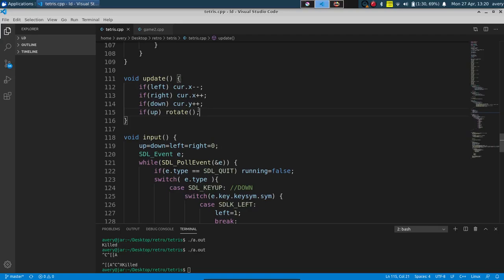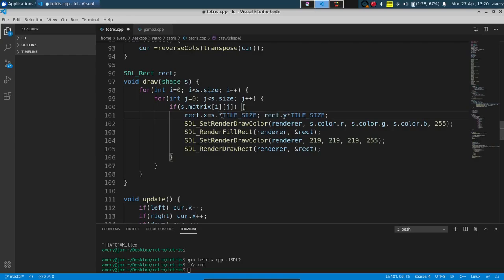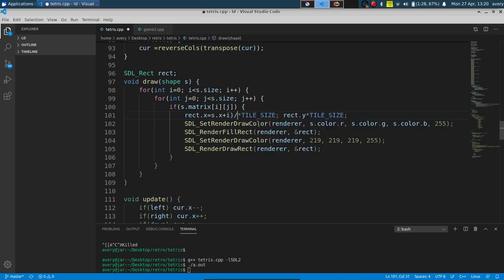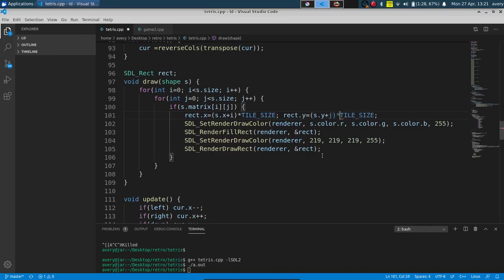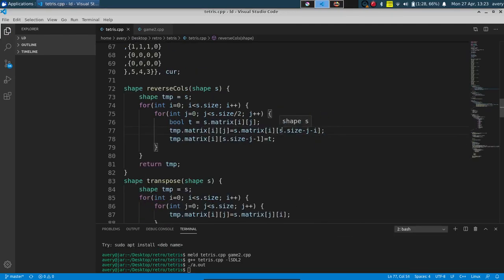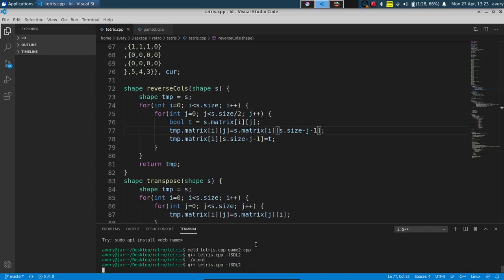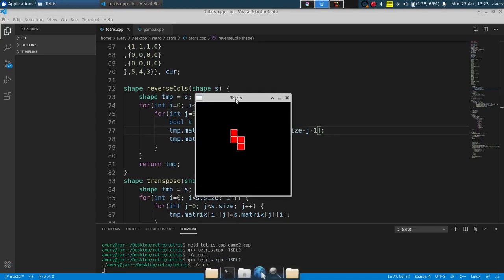In the draw function we also add the position offset - rect.x = S.x + i times TILE_SIZE, and similarly rect.y = S.y + j times TILE_SIZE. Also in the reverse_columns function there was a typo - that should be minus 1, not minus i. And as you can see, now it's going to randomly pick out one of the shapes, you can move it all around, and you can rotate it.